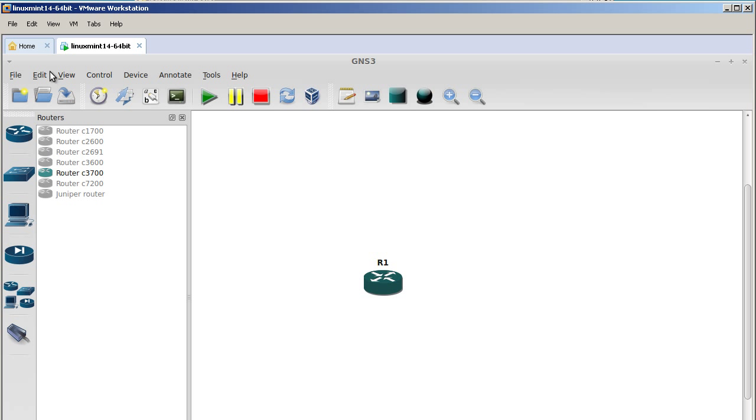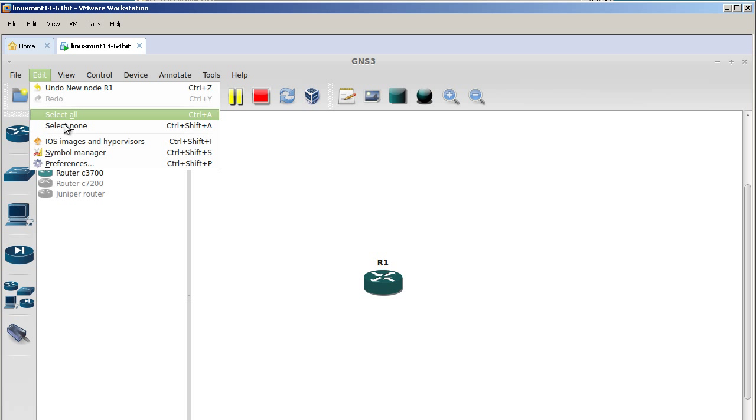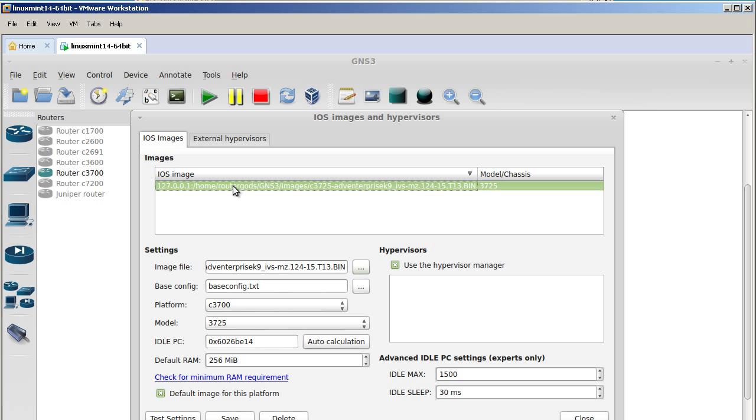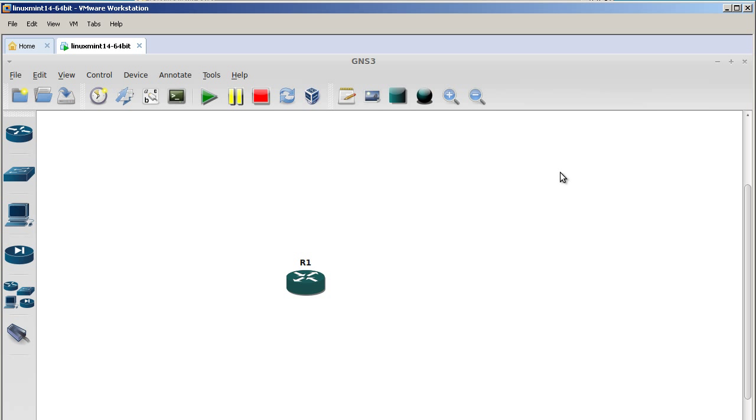If you want to verify your work, go up to edit, iOS images. Click on your image right there that's listed, and then you should see under idle PC it popped in a value for you. That was a quick and easy video of installing GNS3 inside of Linux Mint 14 Mate Edition. Thanks for watching.